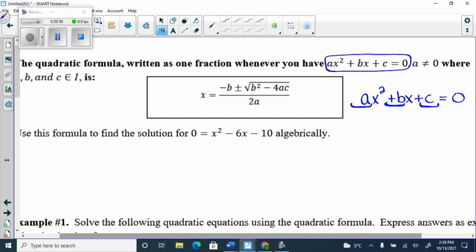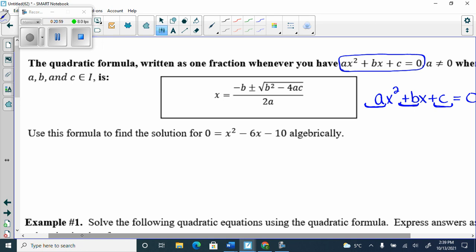Here it says to find the solution algebraically. I can't use that formula unless it's equal to 0 — which it is. First check done. What's in front of x² is A. If there's nothing there, A equals positive 1, not 0. A = 1, B = −6, C = −10.